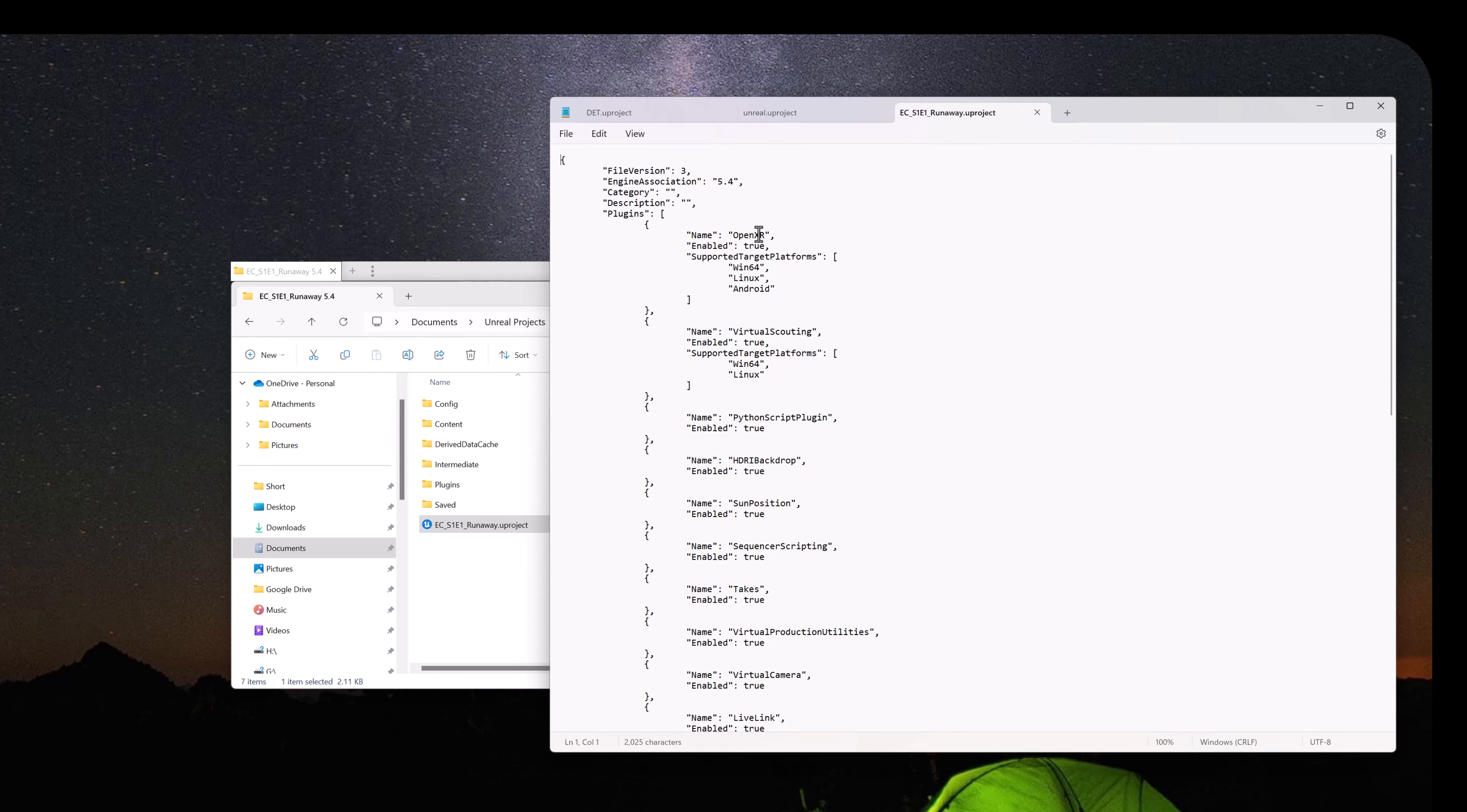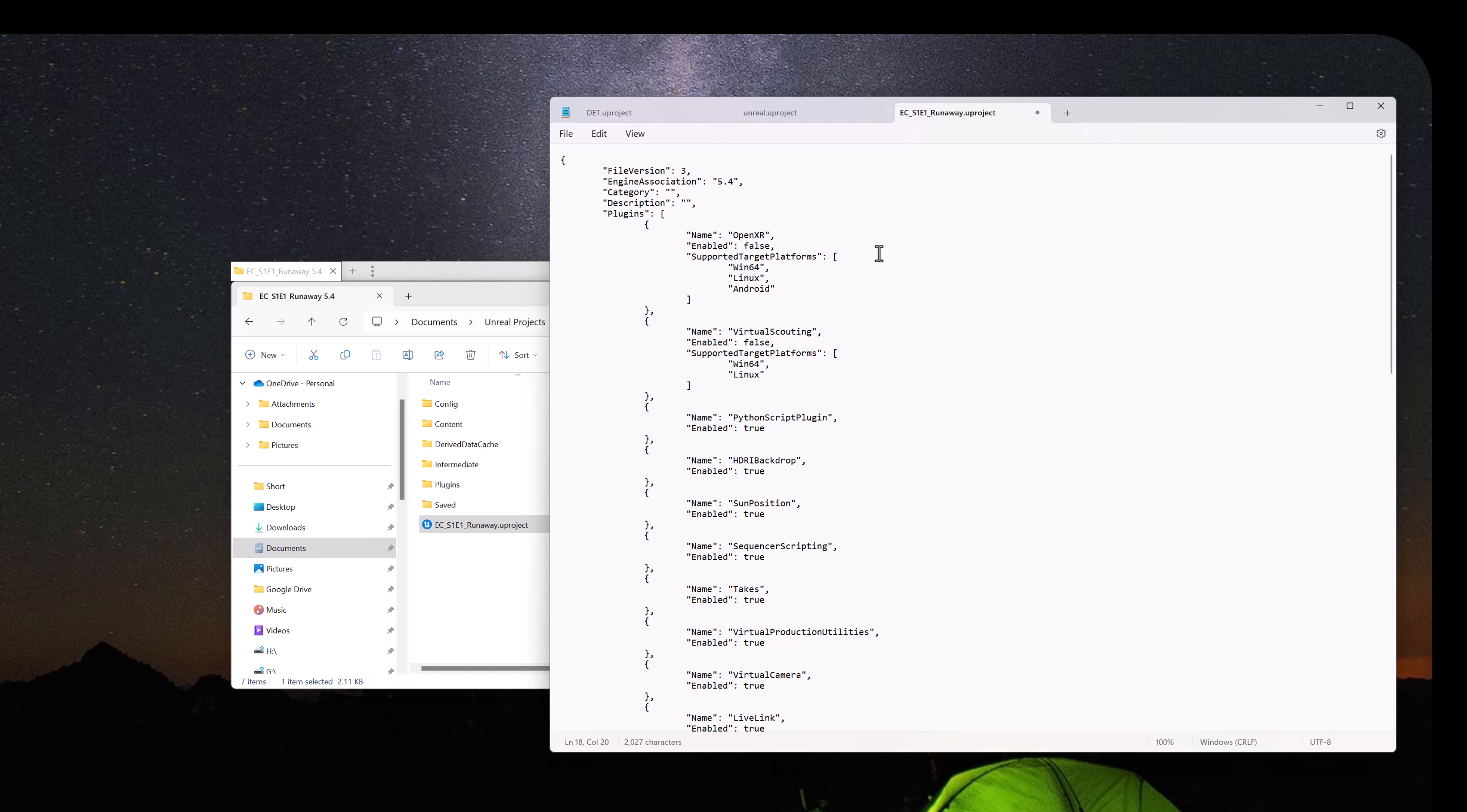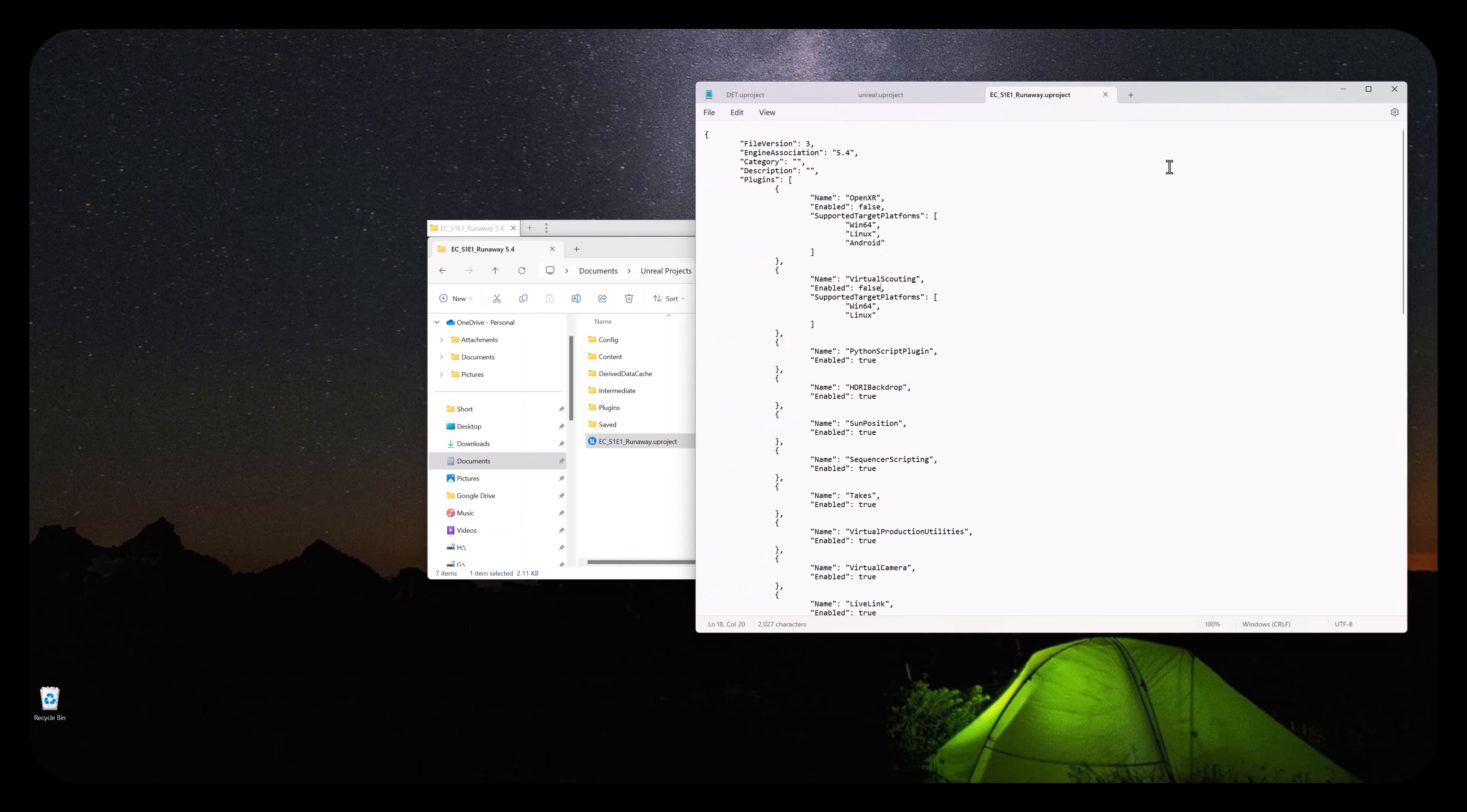And then find where it says OpenXR and change Enabled to False. And then Virtual Scouting and also change Enabled to False. False should be all lower case.